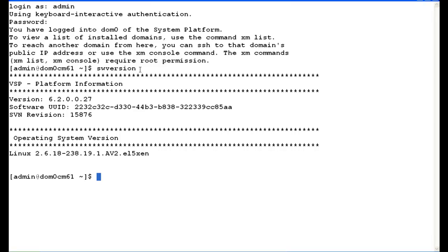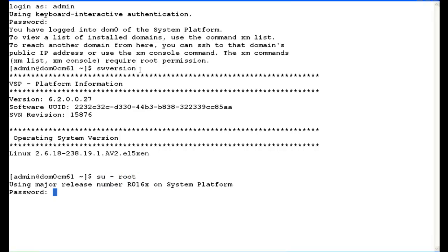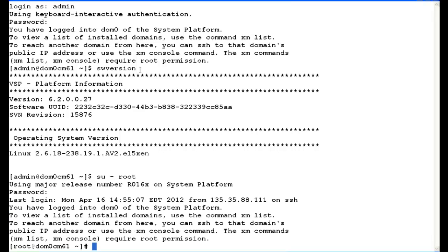Next, we're going to have to SU to root because we have to be logged in as root to run the status commands associated with the RAID controller. So SU-root, enter the root password.